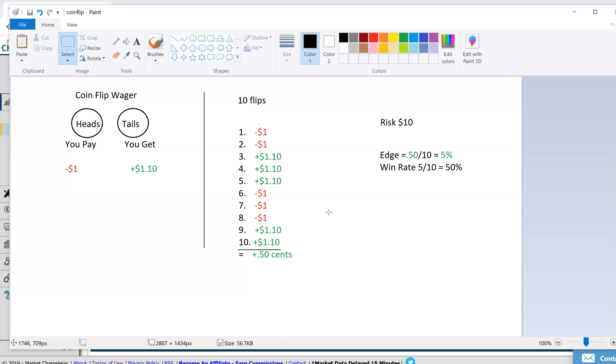Five times you lost, so you would lose $1 five times. Five times you won and you would make $1.10 five times. If you added all those up, your net result is a profit of 50 cents. You lost $5, you won $5.50, so you net profited 50 cents.